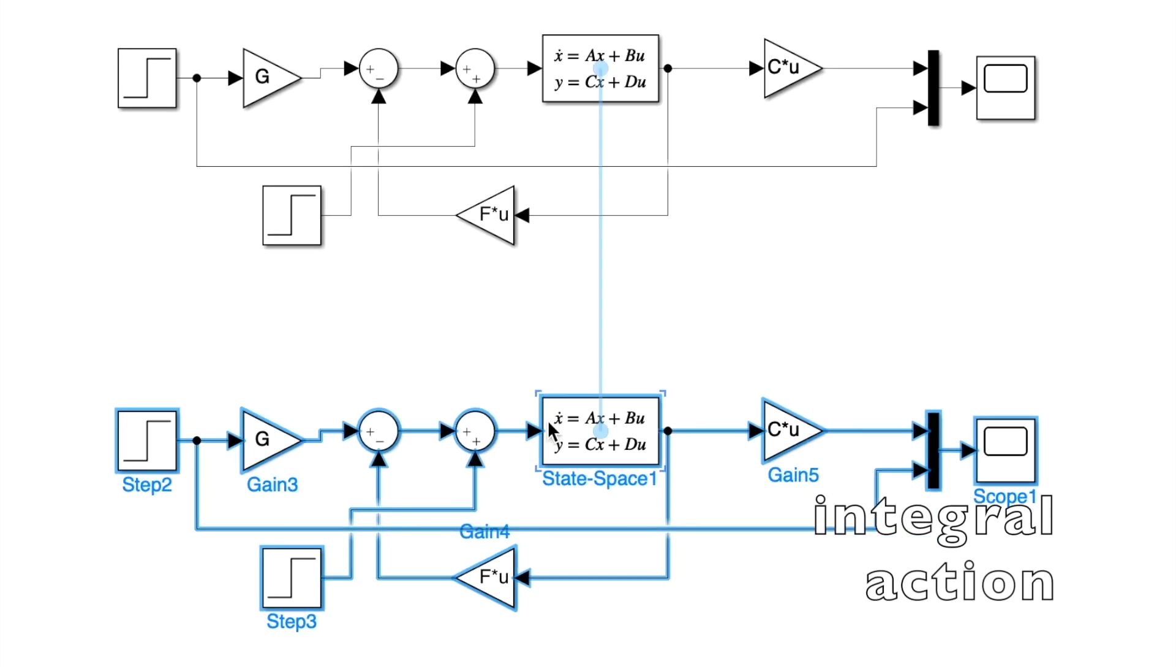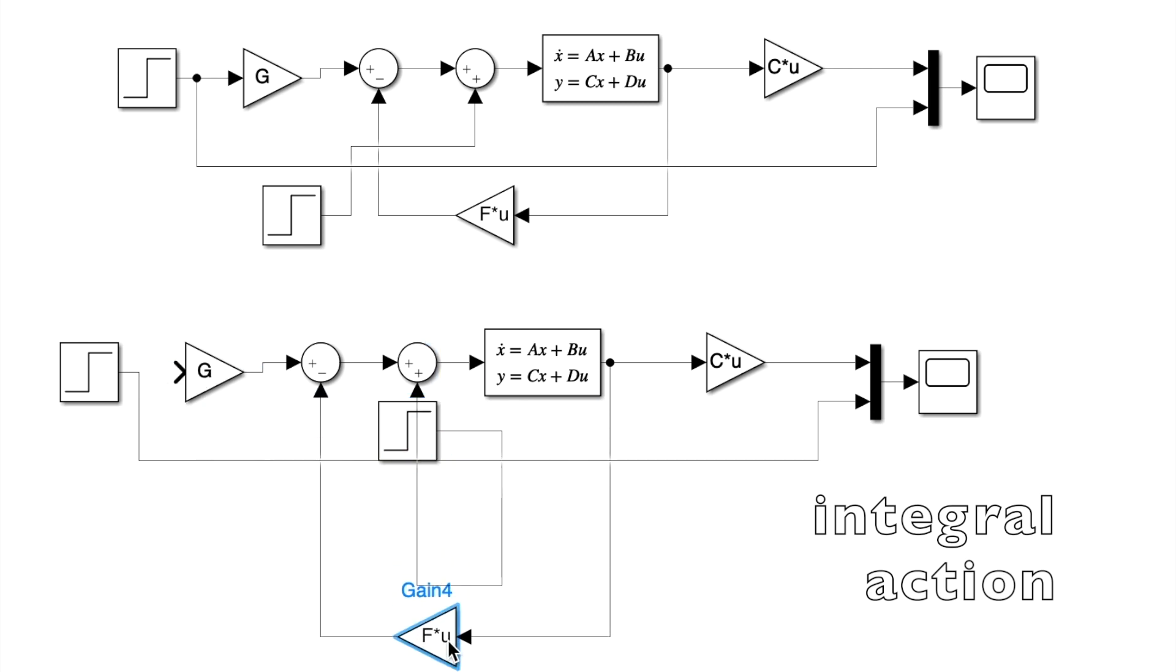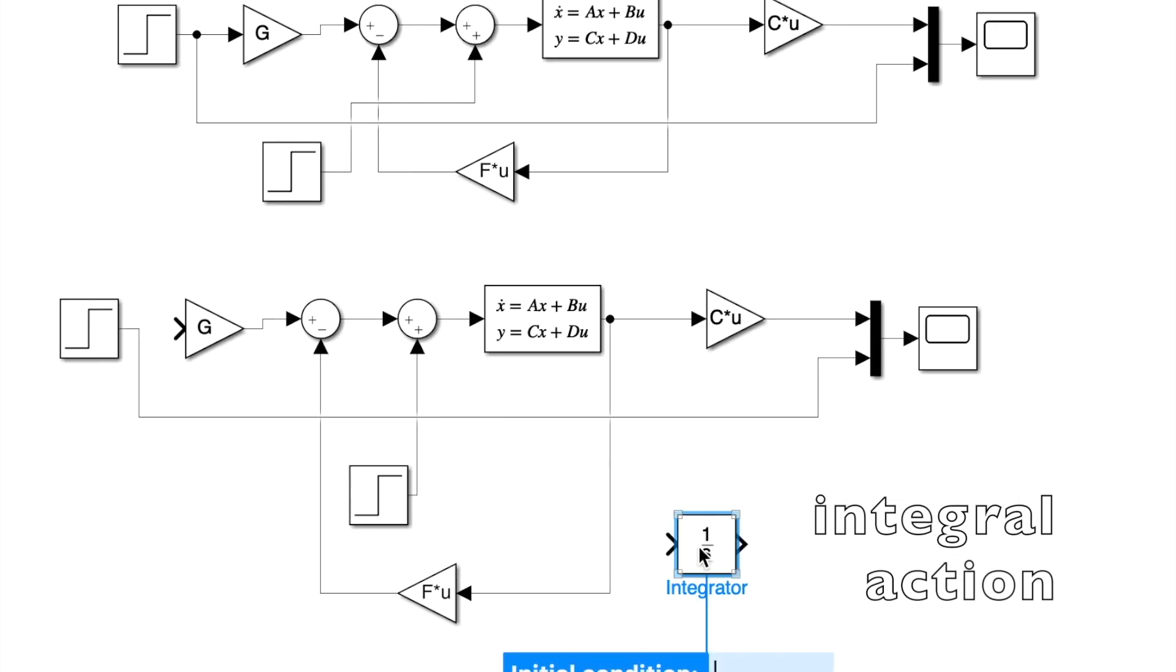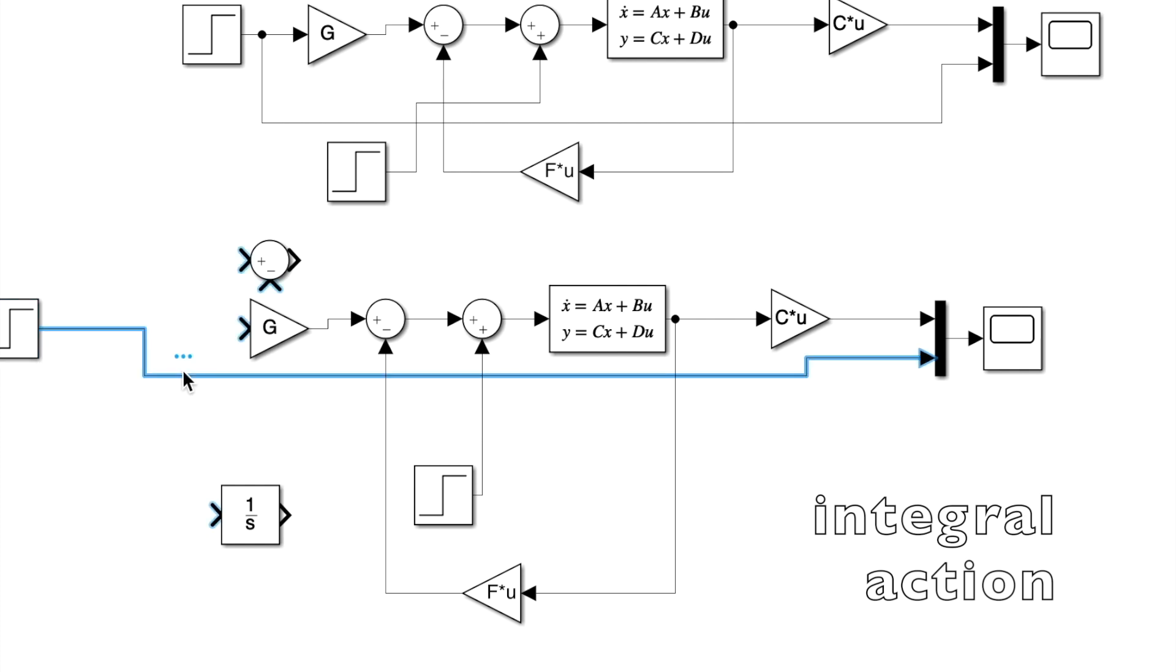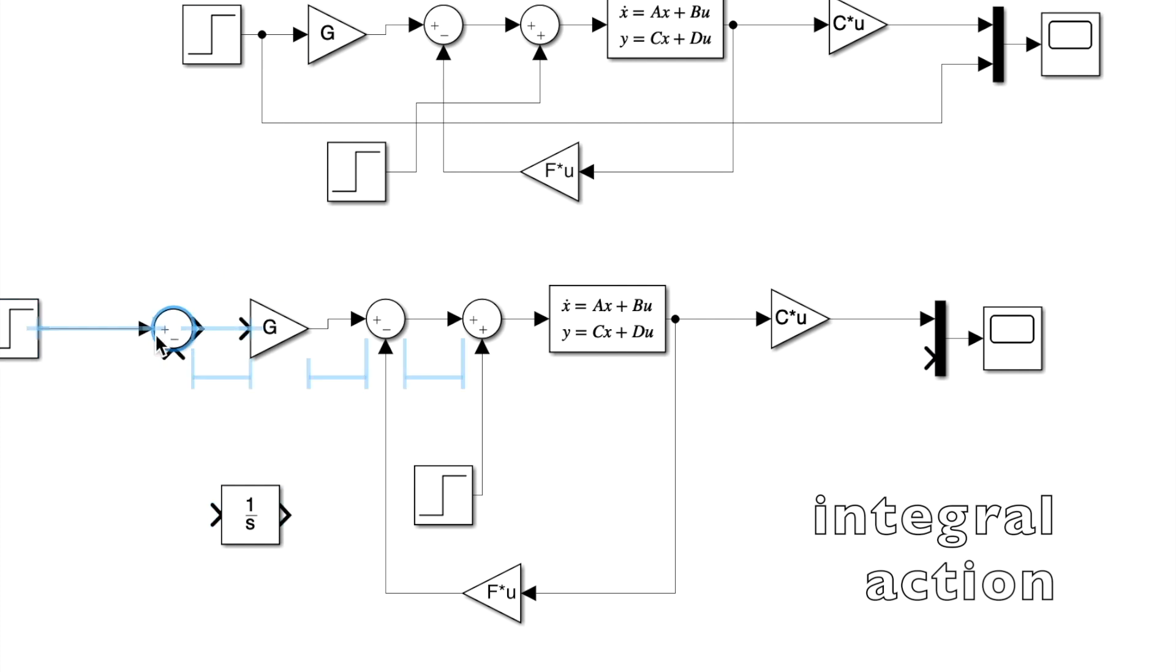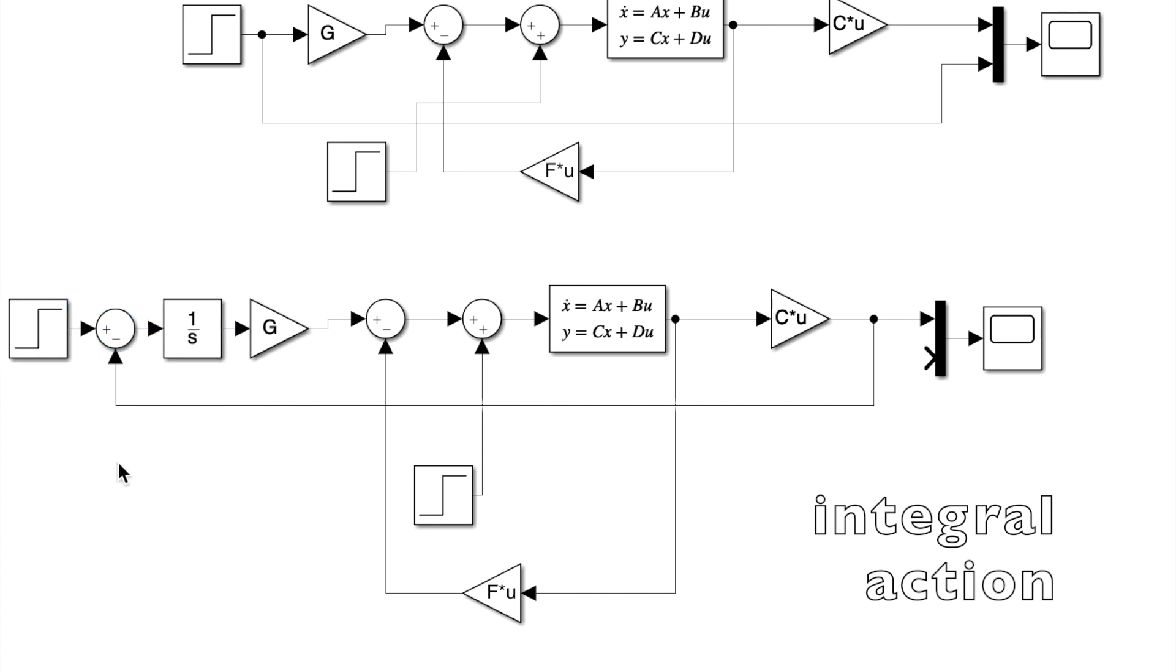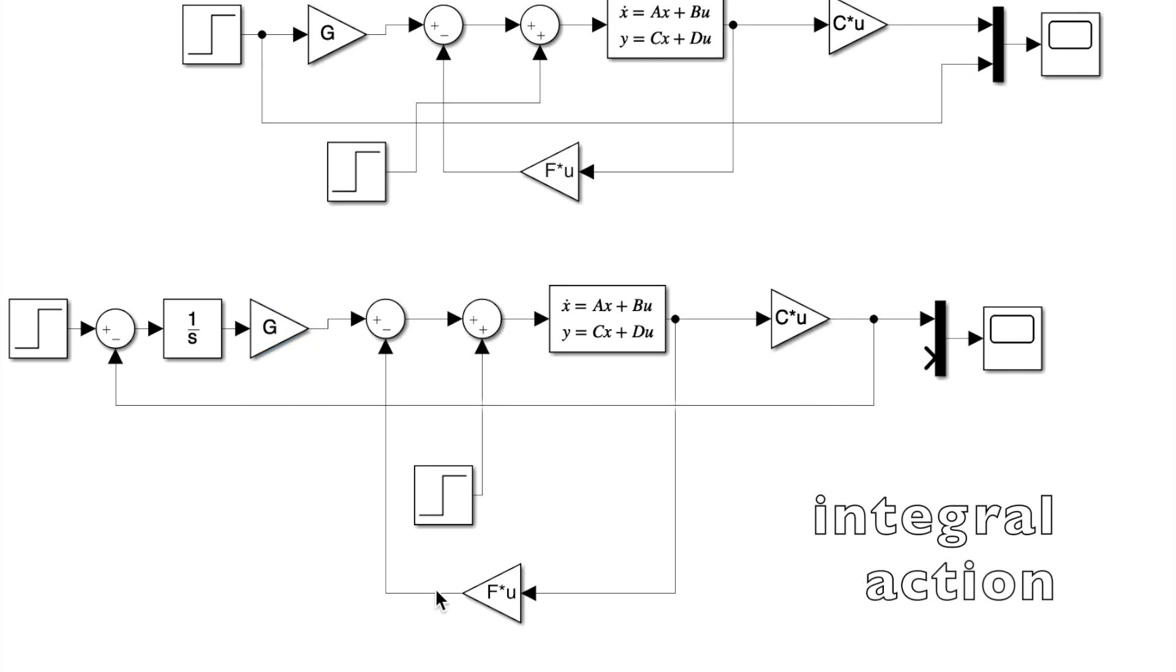Here I will copy the previous diagram and I will try to implement the integral action. So I will find an integrator. I will compare the reference with the output. And I will put everything. And then I will integrate this error between the reference and the output. Here I will put H and here I will put F.